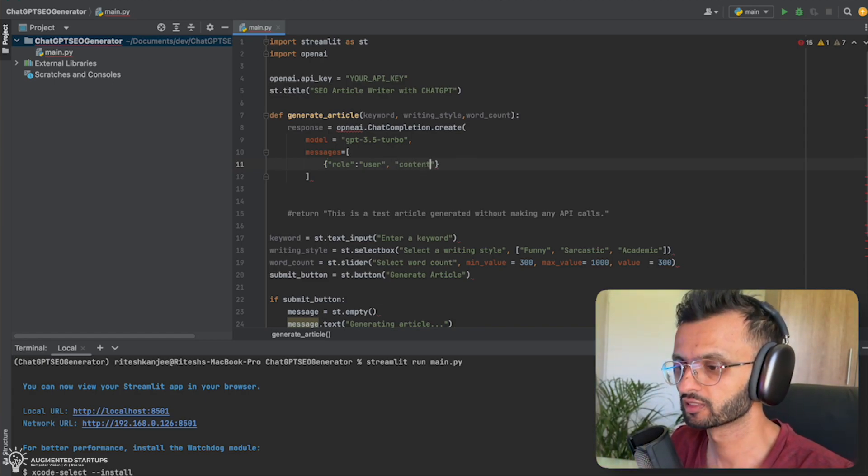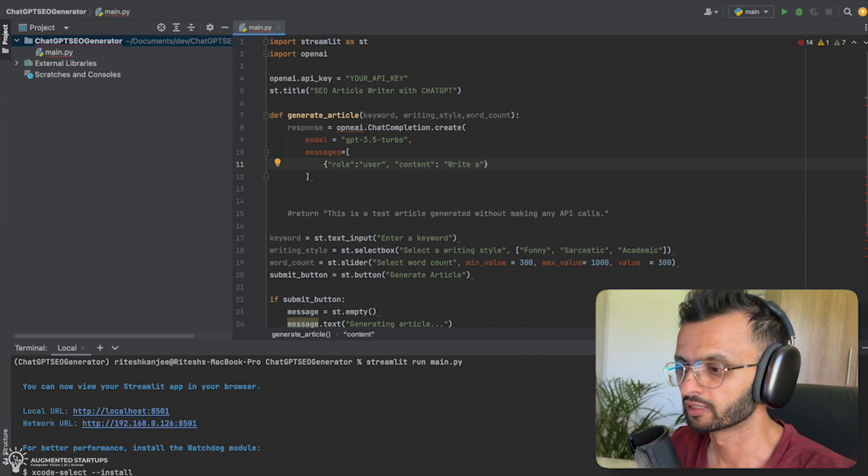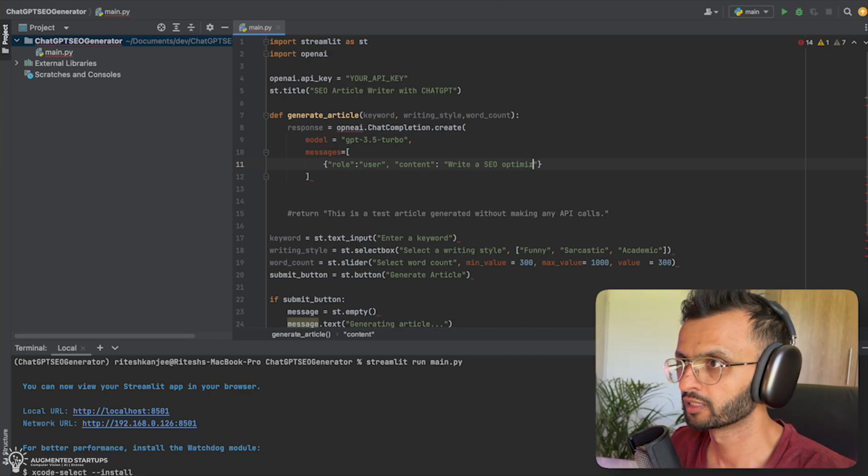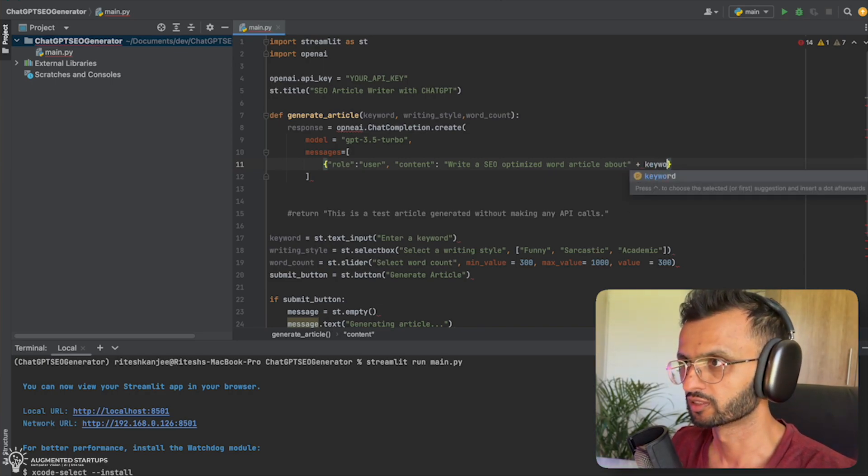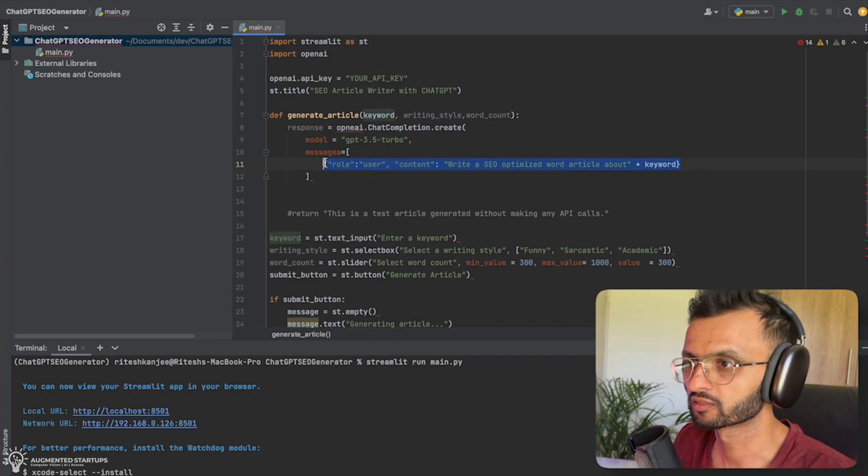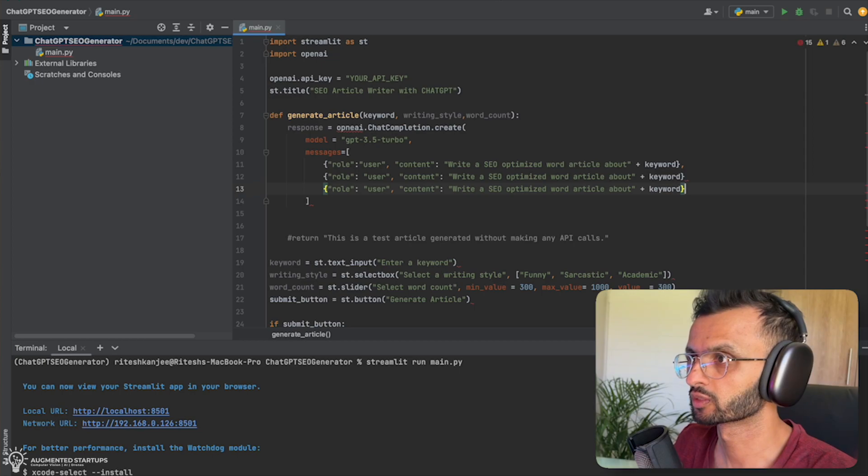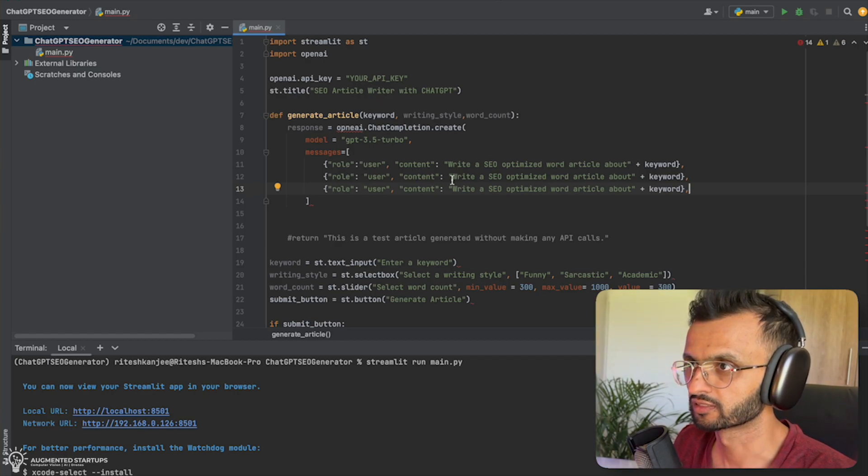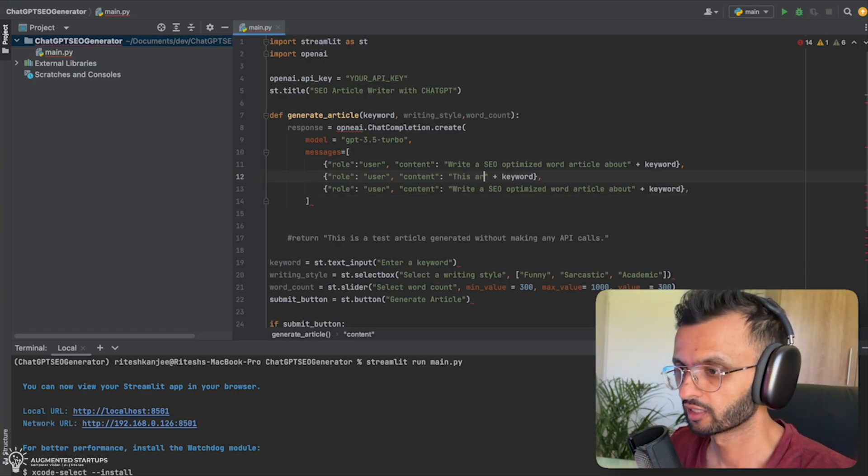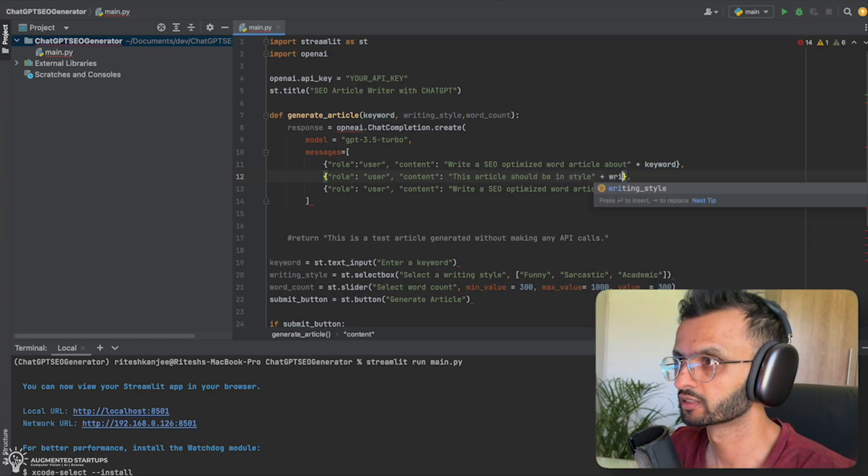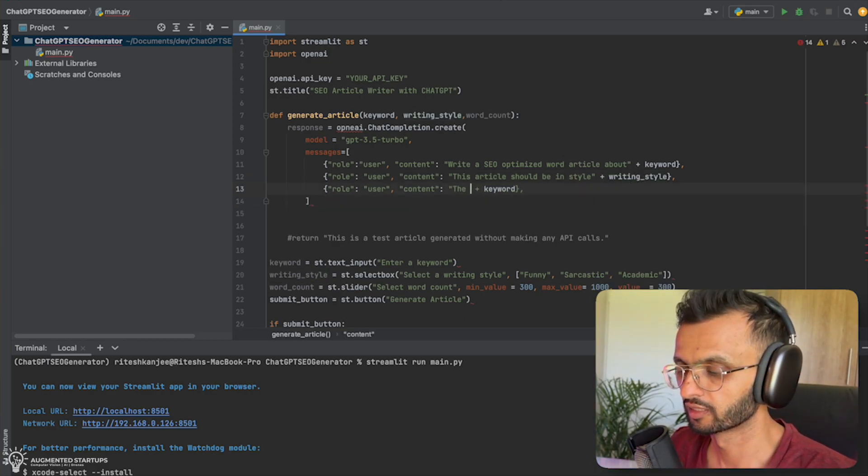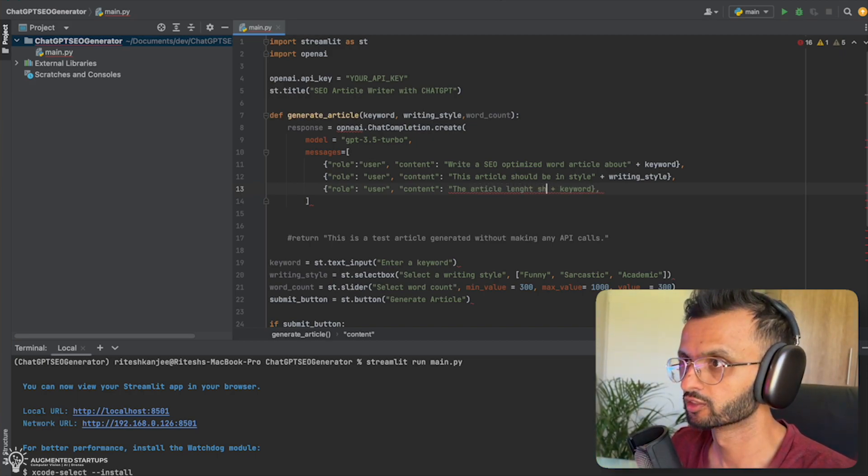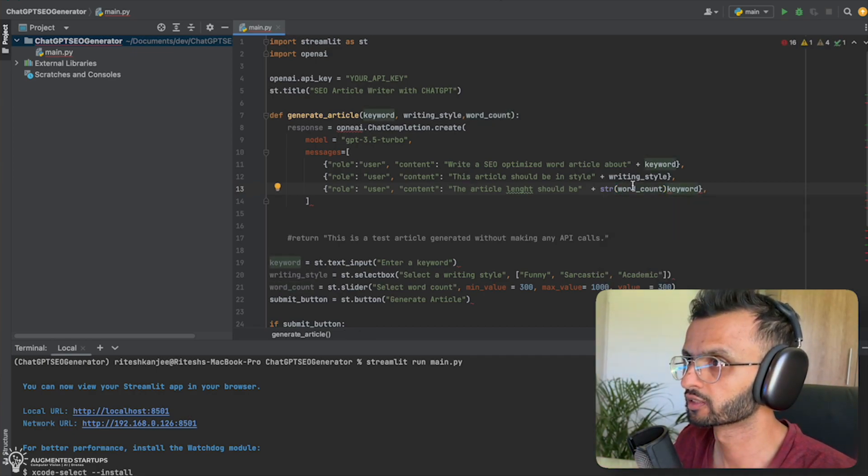So then we're going to ask for content. And that will give us our first prompt, which will be to write a SEO optimized article about. And we're going to say our keyword. So whatever keyword we're going to put in, it's going to be there. Now, we can just simply copy and paste all of this. Don't forget your comma. Paste it once. Paste it twice. So this will be role user, content. And then we're going to say this article should be in style plus writing style. And this one here will be the length of the article. The article length should be str word count.